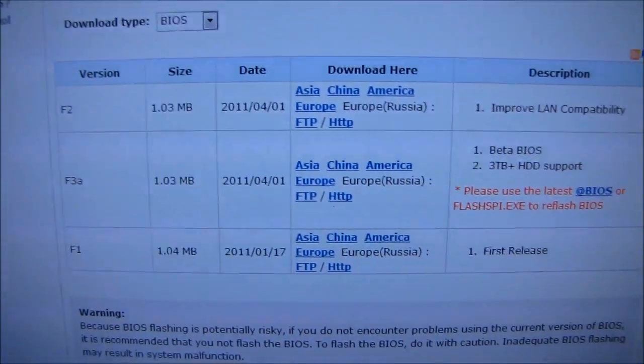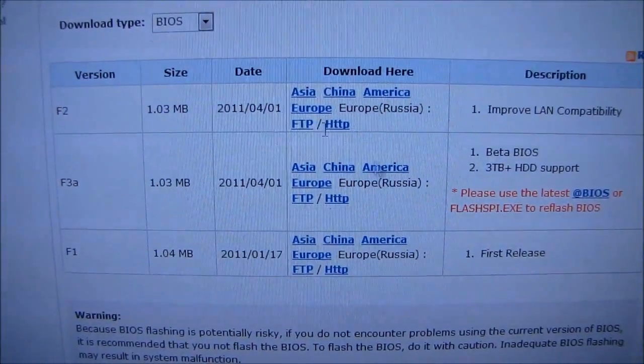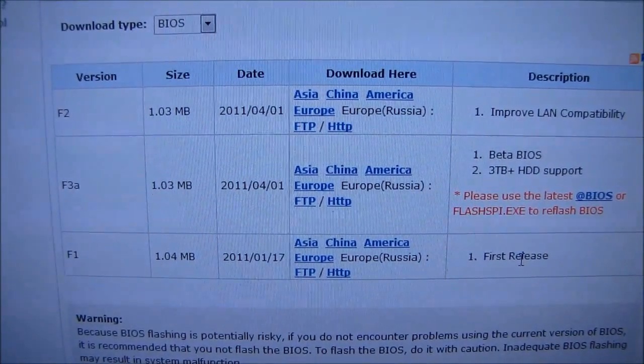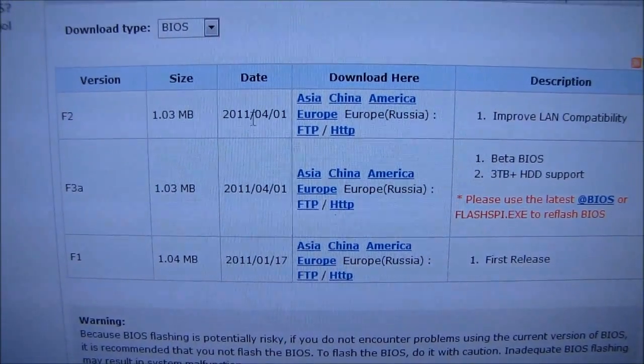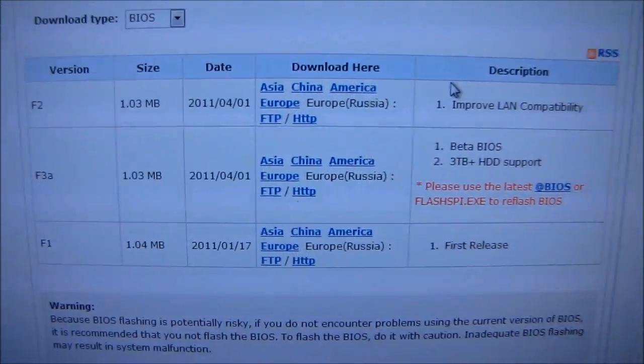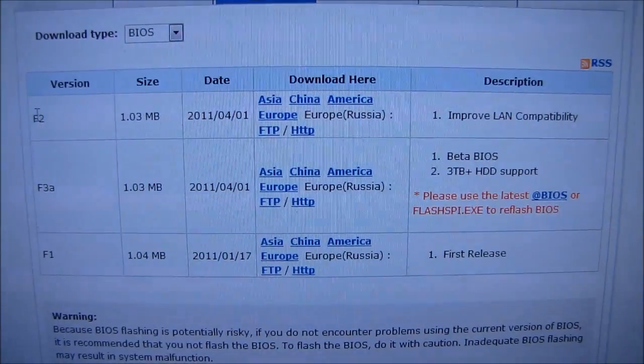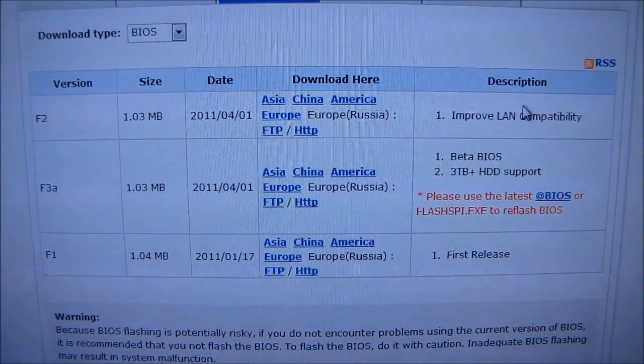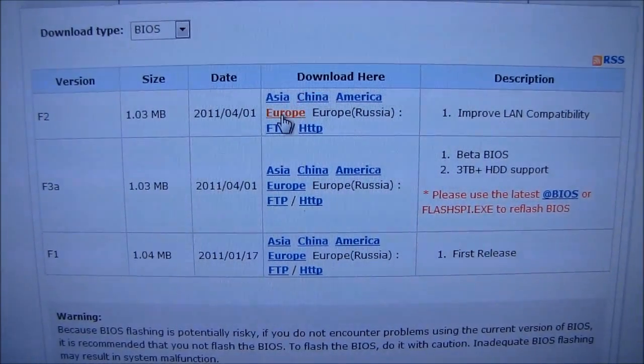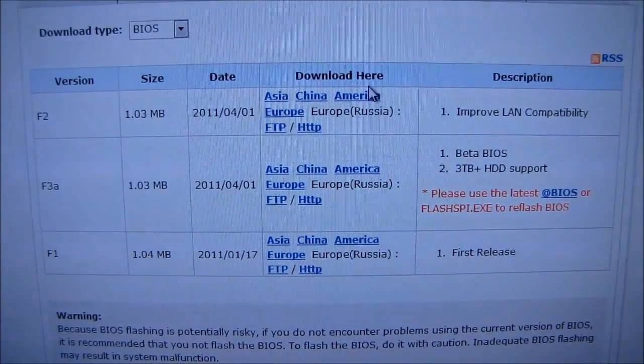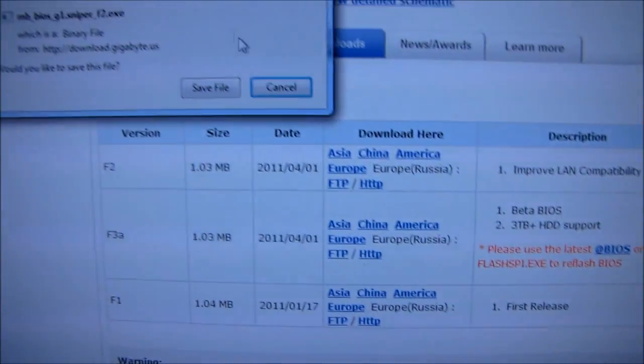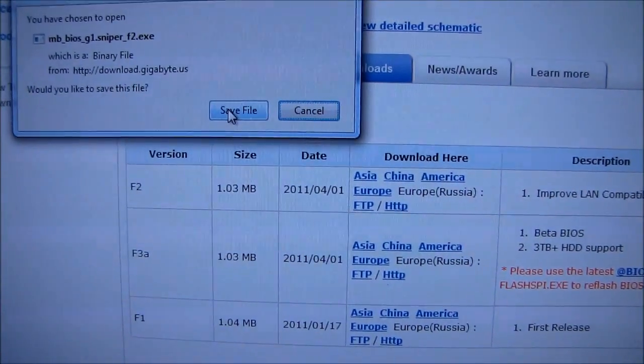So there's a couple ones available. We've got F1, which is the first release, no need to download and reflash that. We've got F2, which is the latest release BIOS, and then we've got a beta BIOS. I'm not going to be using a beta BIOS, so I am going to use the latest release BIOS.